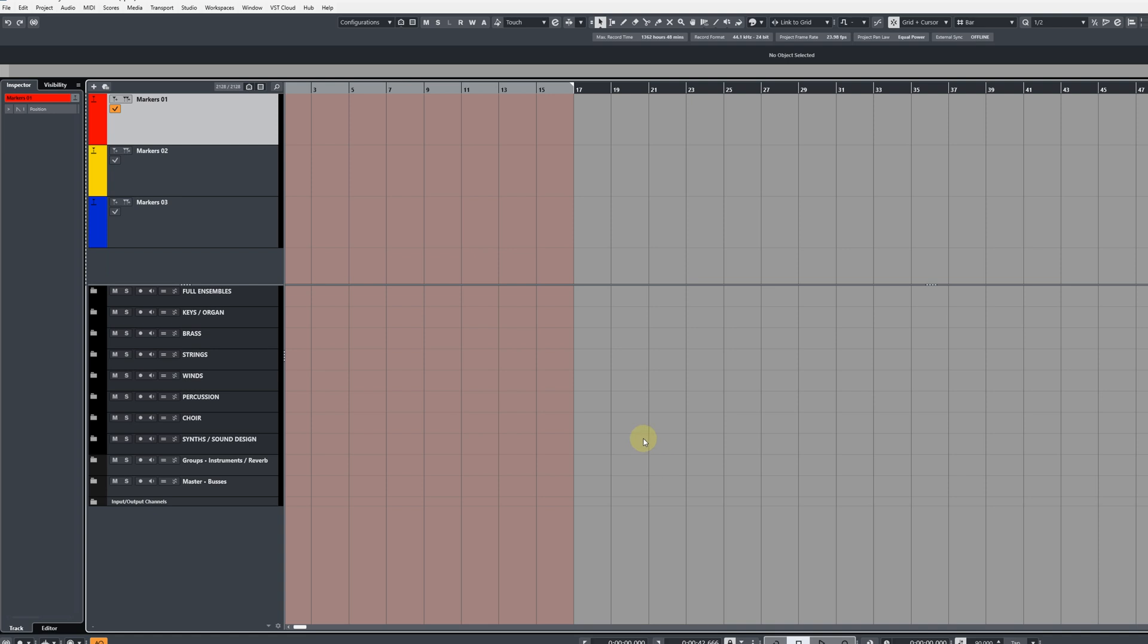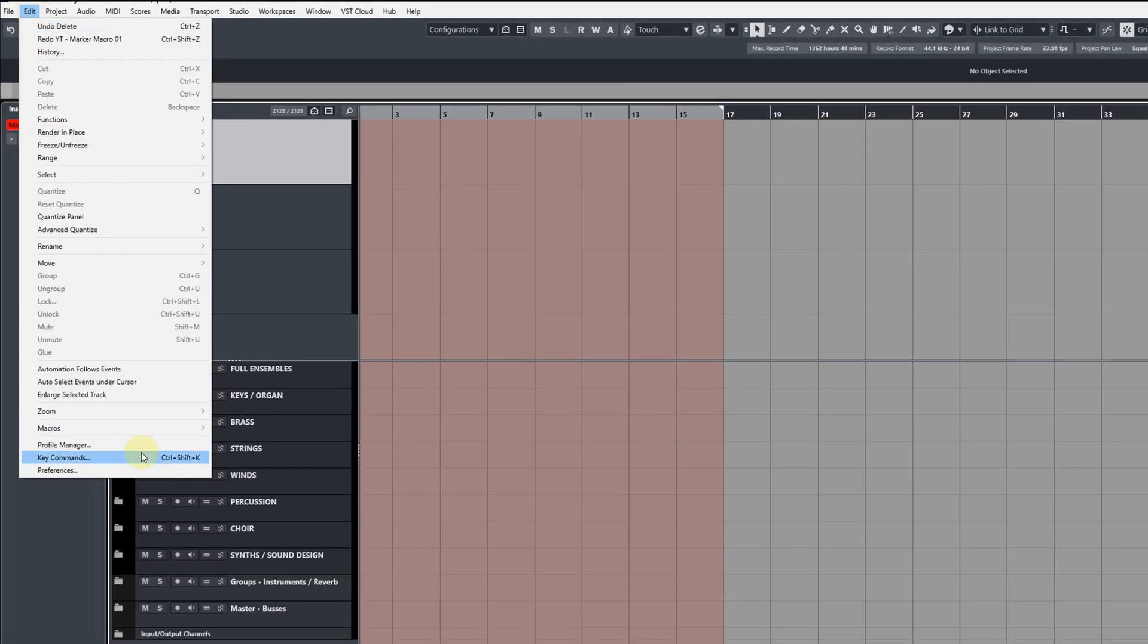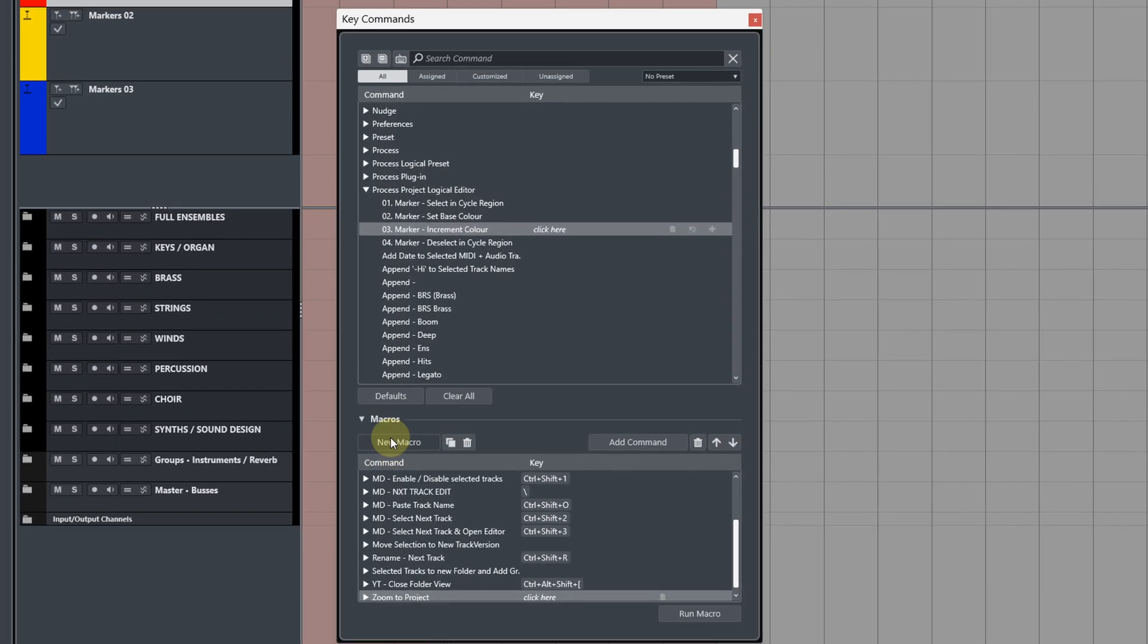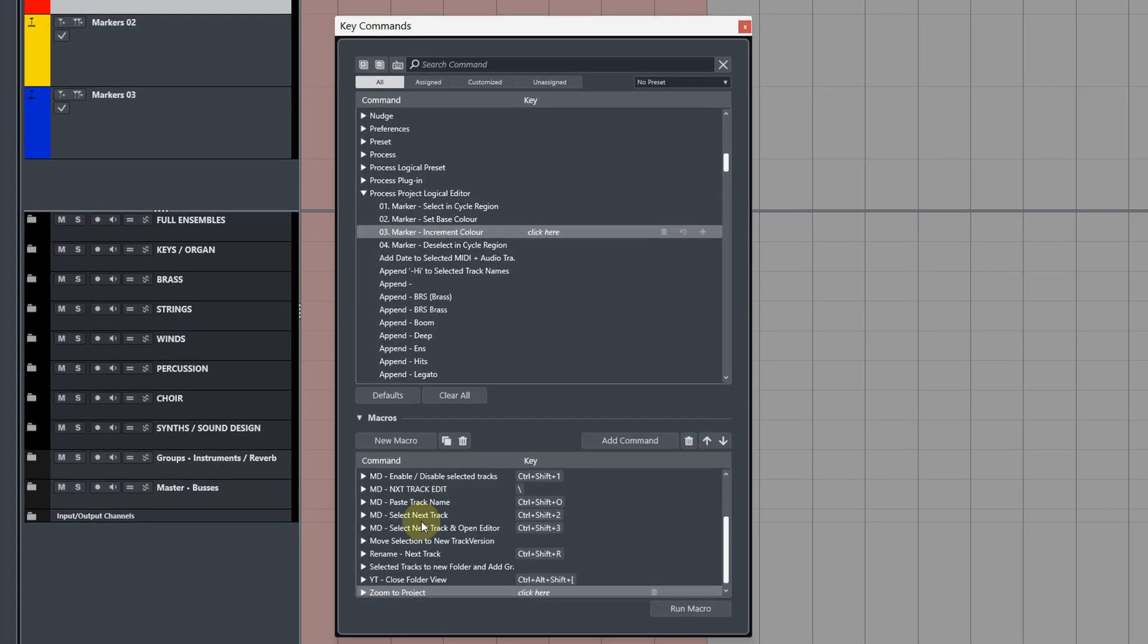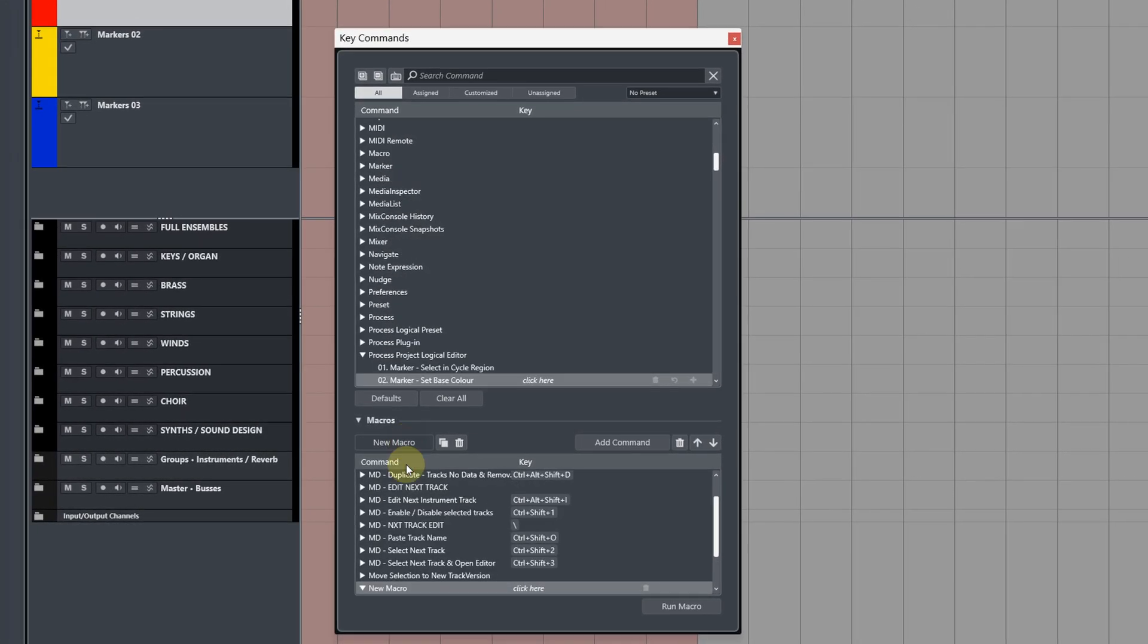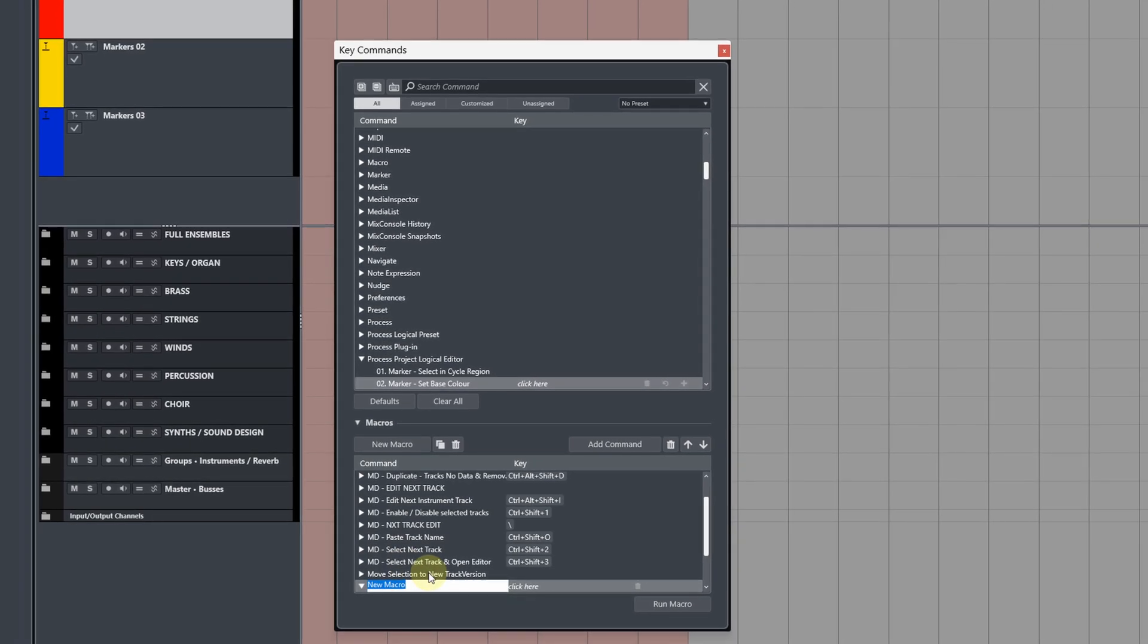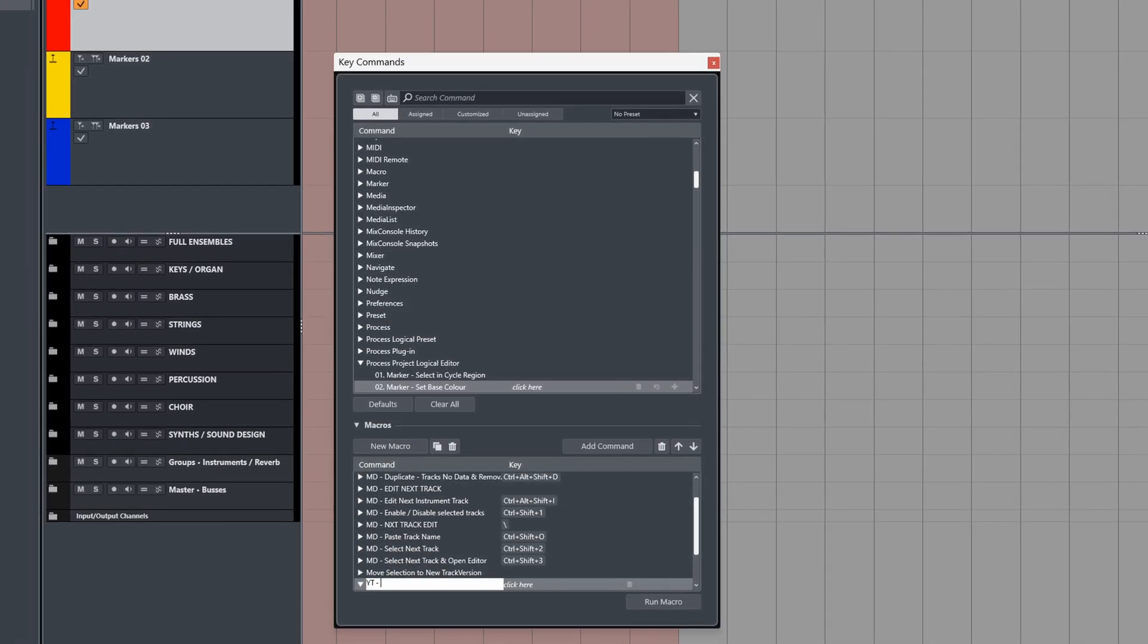First of all, we need to build a macro with some basic functions, and then I'll move on to the Project Logical Editor. Then I'll show you how to build the final macro that will do all the cool stuff. So let's start off by going to Edit and then Key Commands. From here, open up your Macros tab and add a new macro, and then name it something appropriate. So I'm going to call it YT Marker Macro 01.